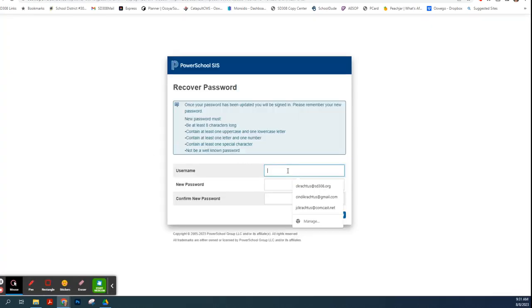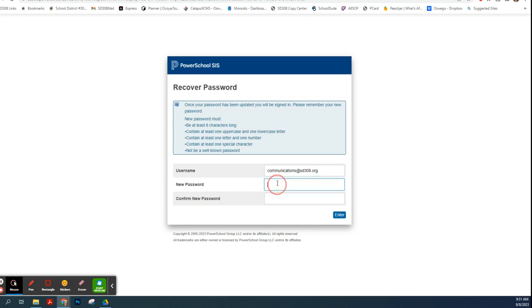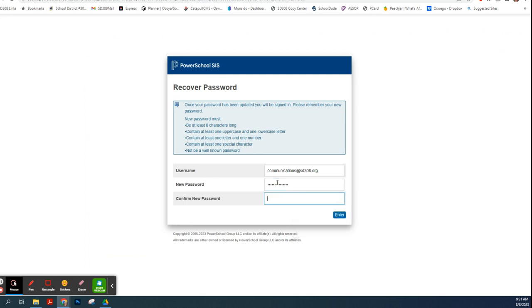It'll now let me reset my password. Again, your username is your email address. Your new password is whatever you want your password to be.